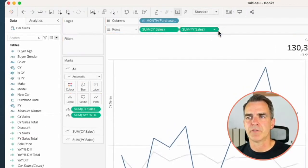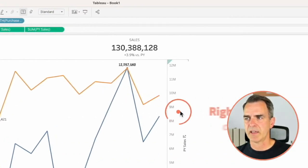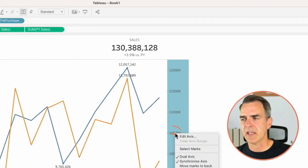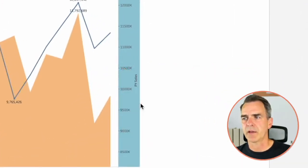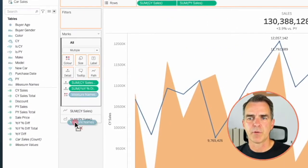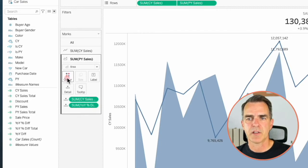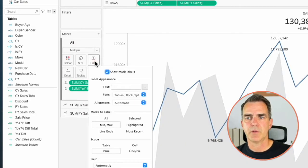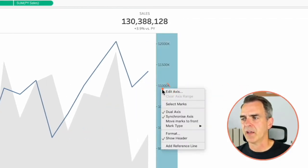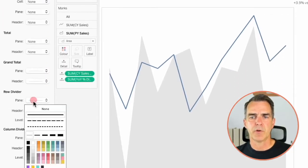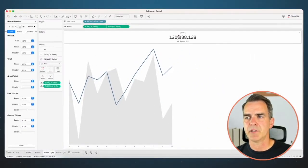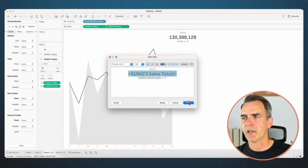Let's duplicate sheet 2 again. This time we want to have an area chart for the prior year and a line chart for the current year. Drag Prior Year Sales onto the row shelf. Right click on Prior Year Sales and choose Dual Axis. Right click on the axis on the right and choose Synchronize. Right click on the axis on the right again and change the mark type to an area. We want the area chart to be in the back, so right click on it and choose Move Marks to Back. On the All marks card remove Measure Names. On the Prior Year Sales marks card change the color to a light gray. Choose Label and uncheck Show Marks. Right click on the header on the right and uncheck Show Header. Right click in the view and choose Format, go to Borders, and turn the row divider and column divider off. In the title, set the current year sales text to blue.